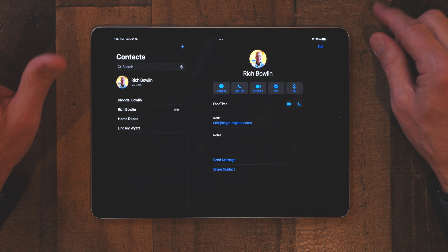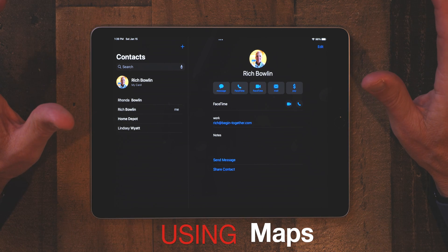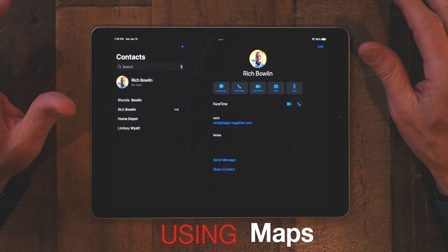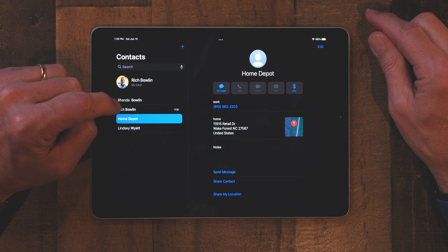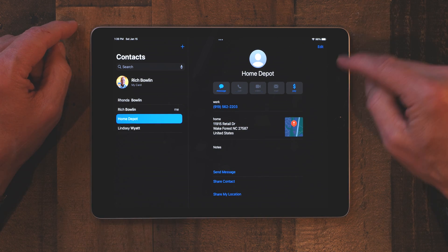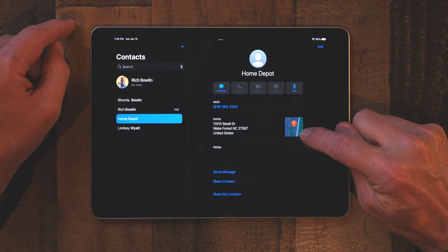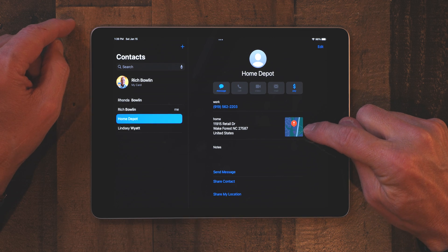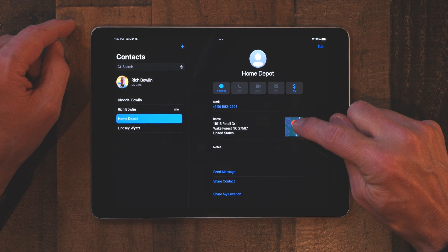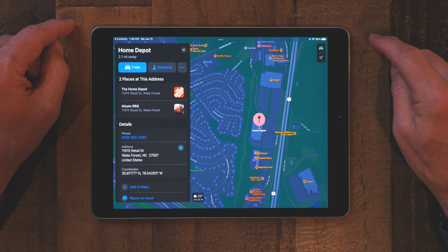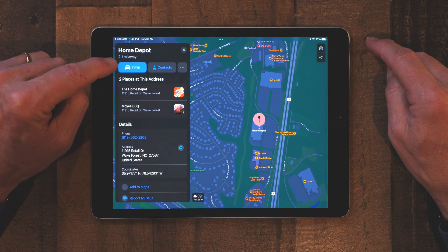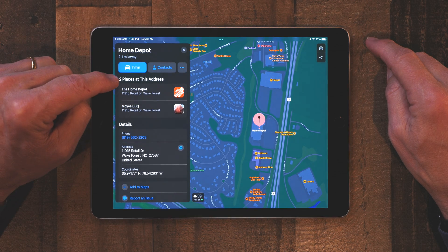The next tip is how to use Maps to get directions to your contacts. We've put Home Depot in here. If you tap on Home Depot and look at the information, you'll see what looks like a little map with a pin on it. If you tap that, it'll give you a map of the location of that Home Depot.